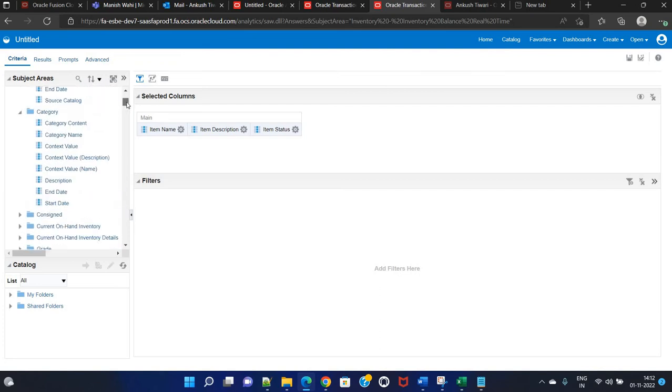Now let's take some of the category columns. For example, category name and category description.